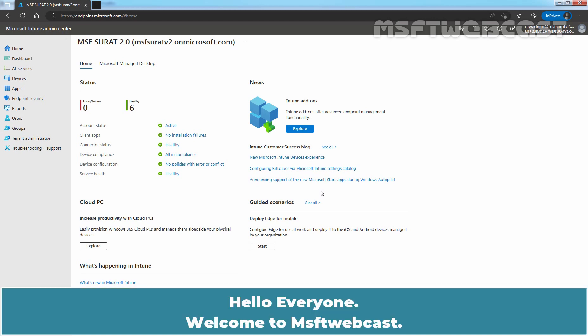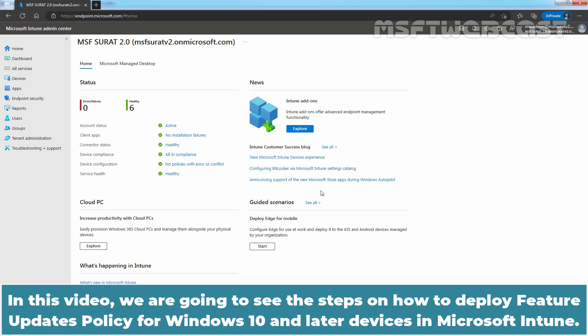Hello Everyone, Welcome to MSaptive Webcast. In this video, we are going to see the steps on how to deploy Feature Updates Policy for Windows 10 and later devices in Microsoft Intune.